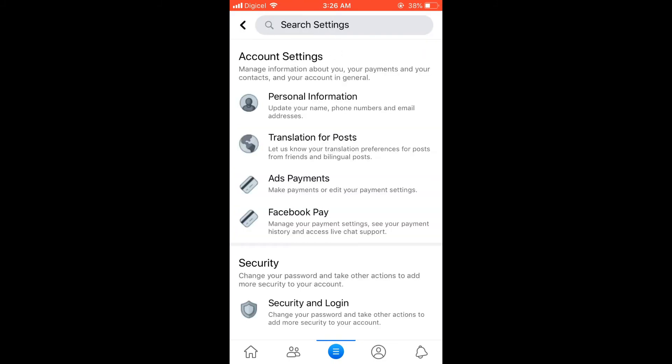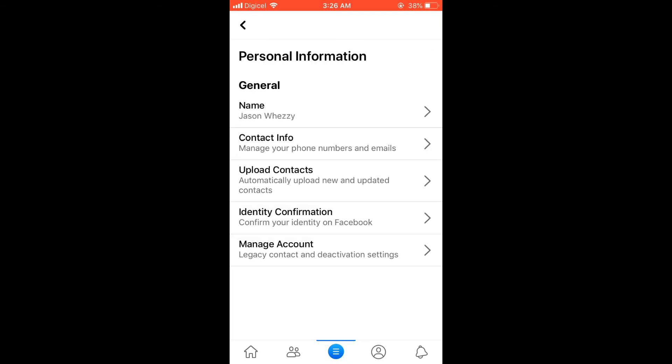Then you're going to select Settings. Then you're going to tap on Personal Information, and from there you're going to tap on Upload Contacts.